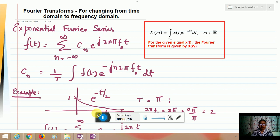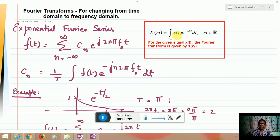Let us understand Fourier series and its transforms. Fourier transforms are used for changing from one domain to another — that is, from the time domain to the frequency domain. If a signal is given as x(t) and you want to take the Fourier transform, you write it as X(ω) = integral from minus infinity to plus infinity of the given signal multiplied by e^(−jωt) dt.